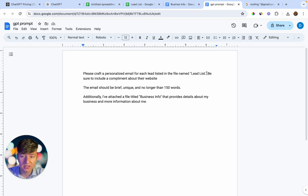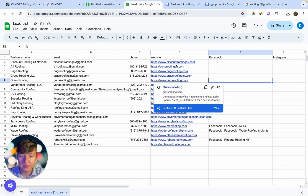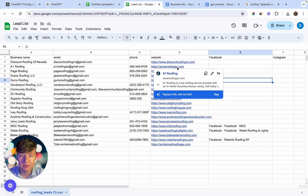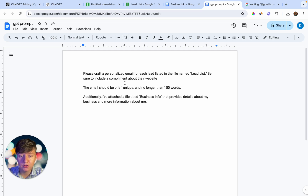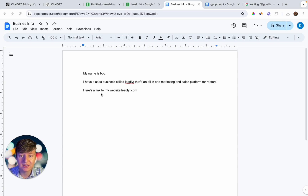I said: "Please craft a personalized email for each lead listed in the file named lead list." GPT-4o can literally go through all of these leads' websites, scrape all the data, and give each business a compliment about their website. I also said the email should be brief, unique, and no longer than 150 words. Additionally, I attached a file titled "business info" that provides details about my business. Right here is where you write out information about your business so ChatGPT can learn about it and write content as if you're writing it. I said: my name is Bob, I have a SaaS business called Lead Life — an all-in-one marketing and sales platform for roofers — and here's a link to my website, leadlife.com. You can add more detail and even include your offer here as well.